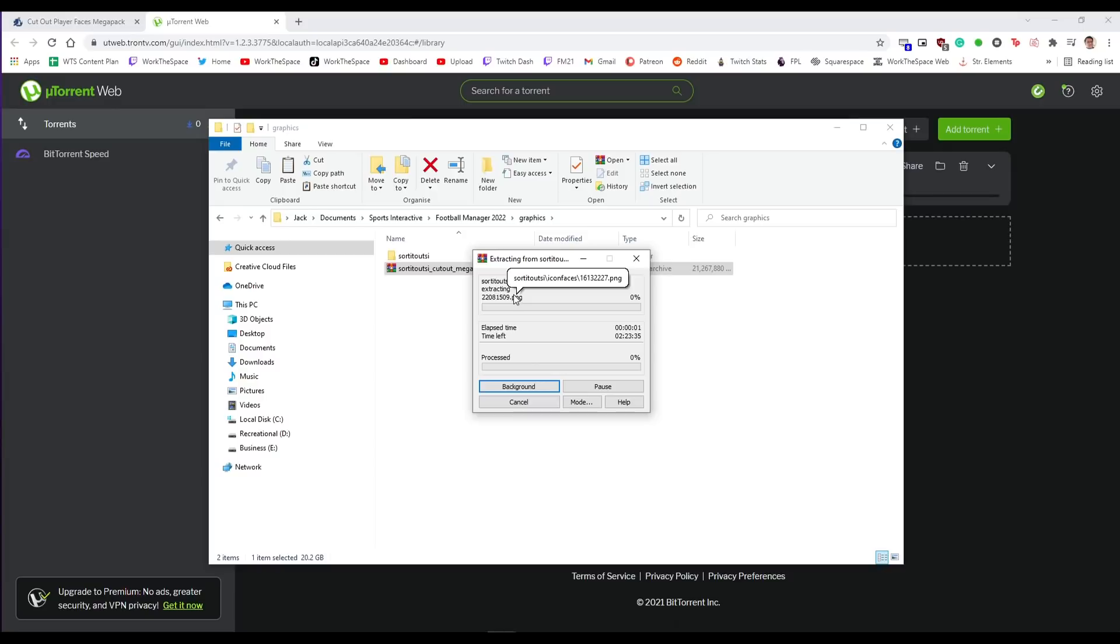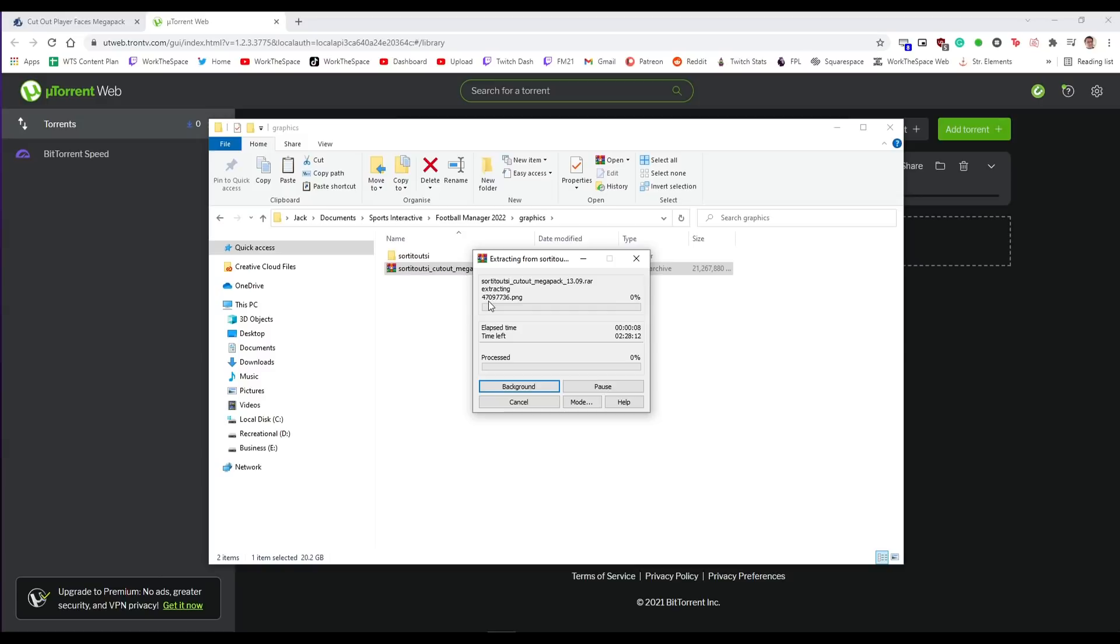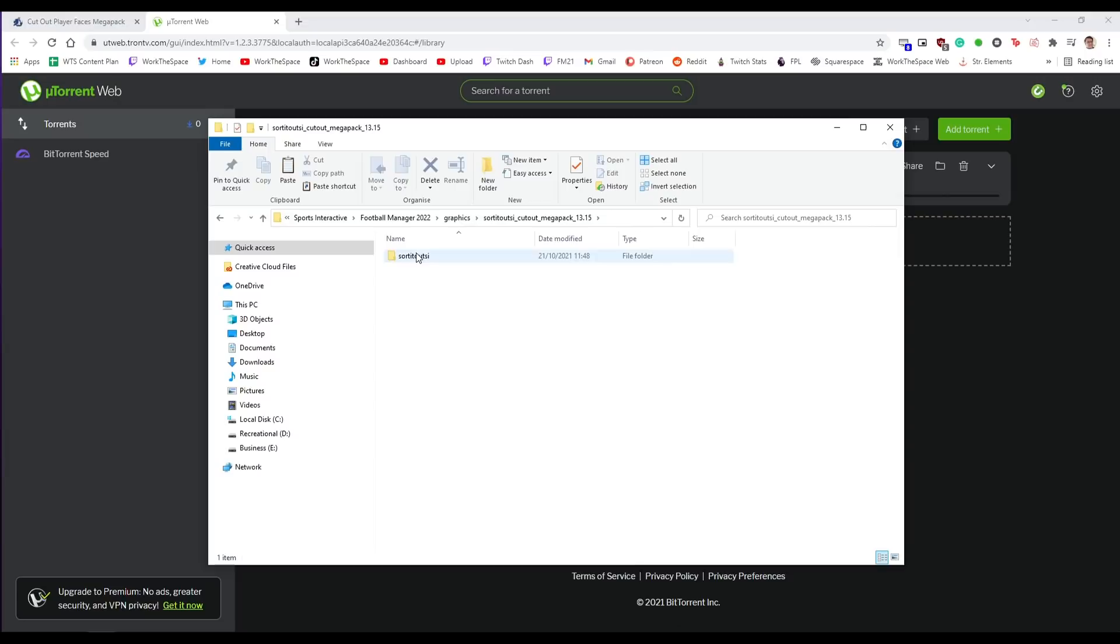But anyway now that our rar file is copied over from our downloads into this graphics folder we are going to extract it here. This is going to involve unzipping every single image file. As I said 300,000 faces. It's quite a lot of faces. So this is going to take a little while even on a quick PC you're looking at probably a couple of hours. So yeah you might want to get your laptop charger, plug it in, sit around. However once you are done you are going to have a folder like this one here with all the player faces in.